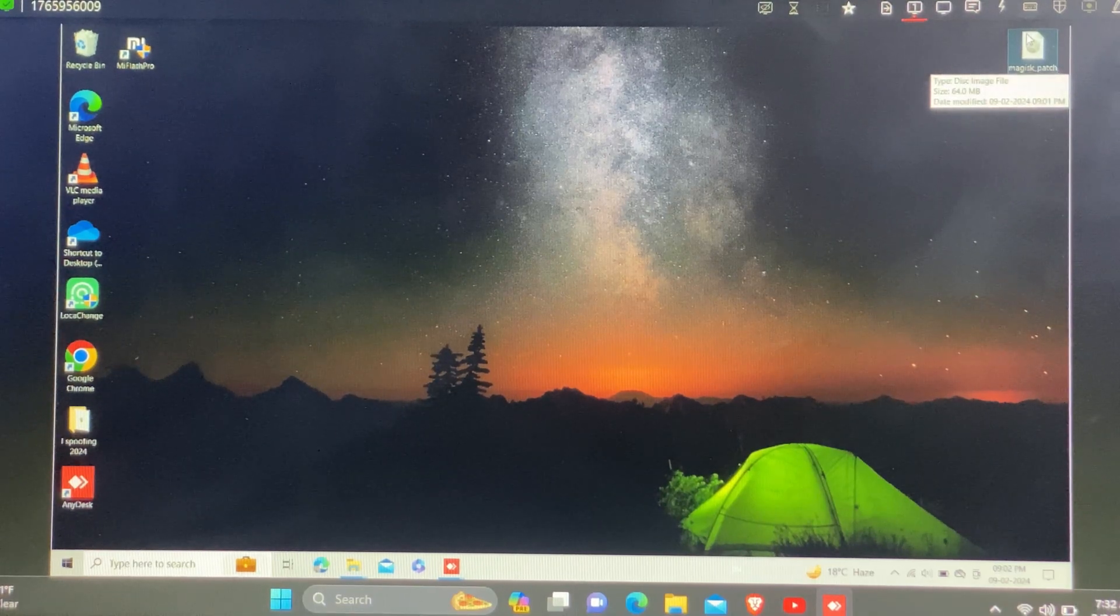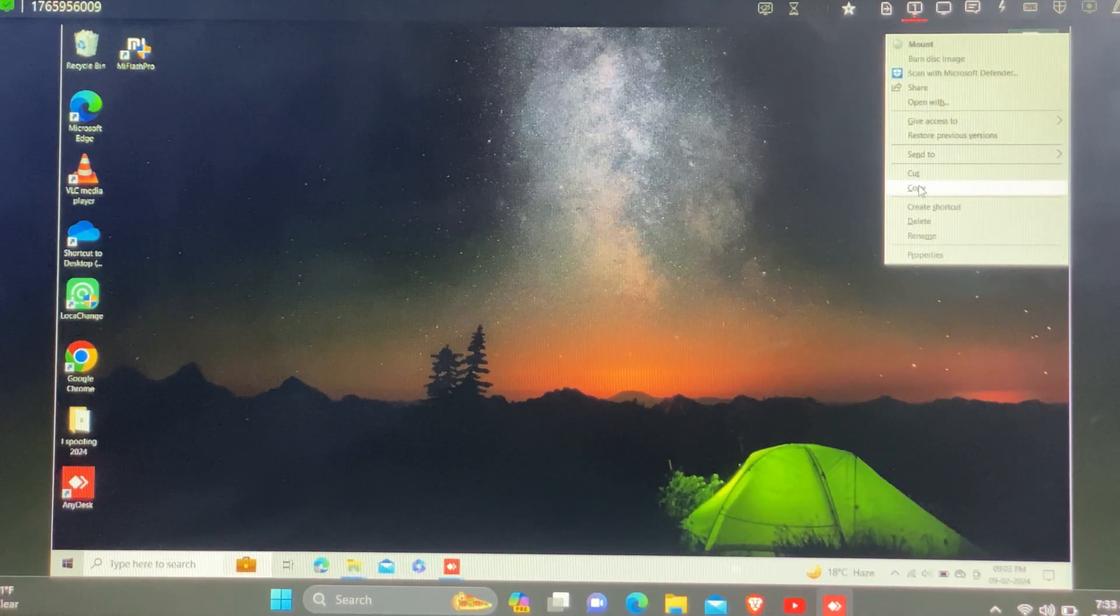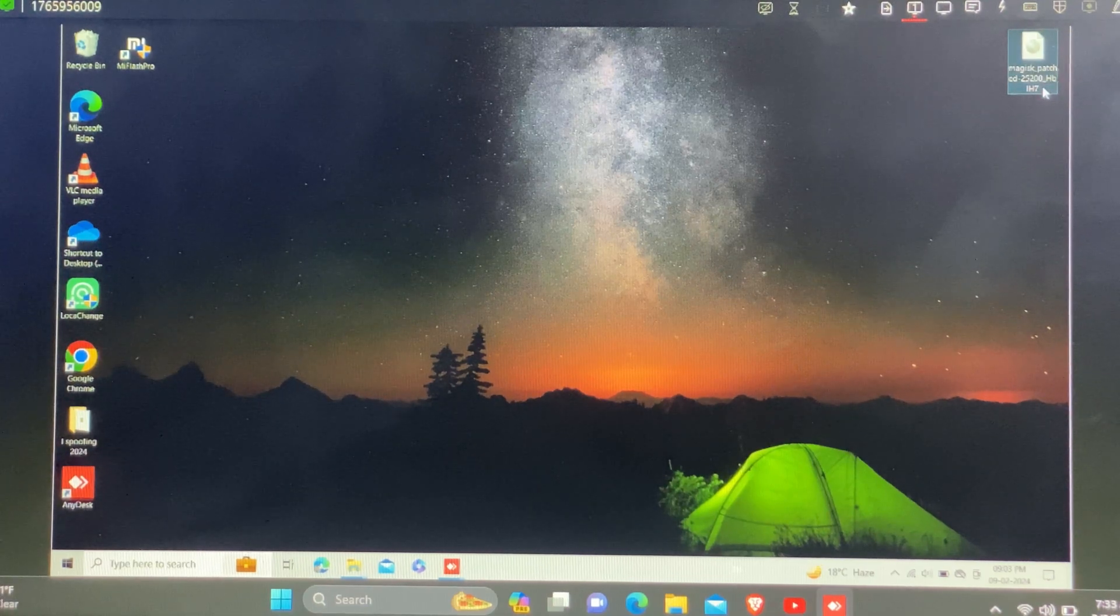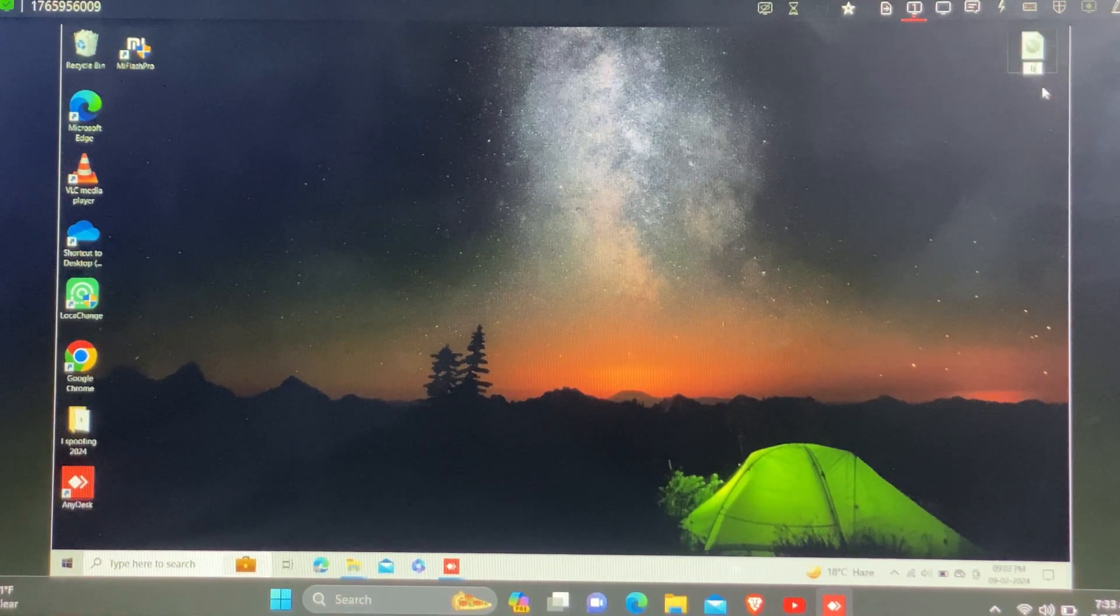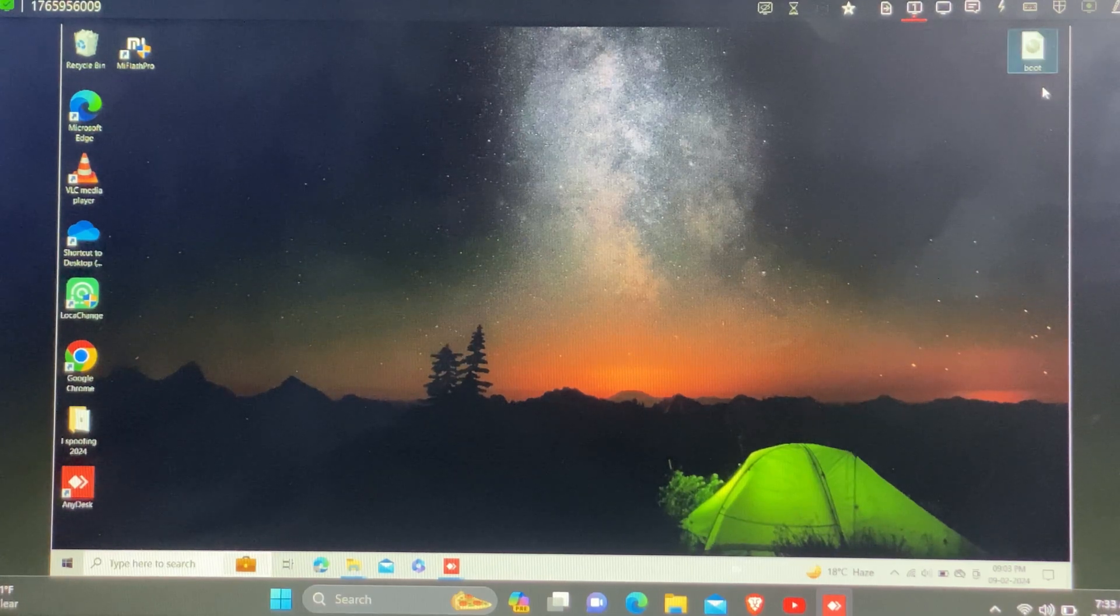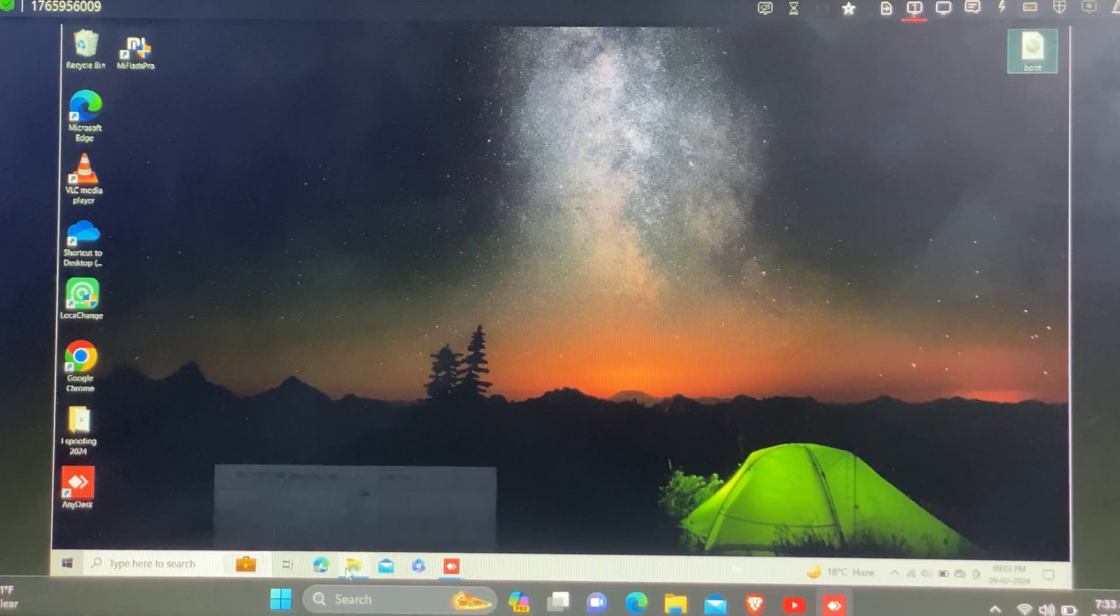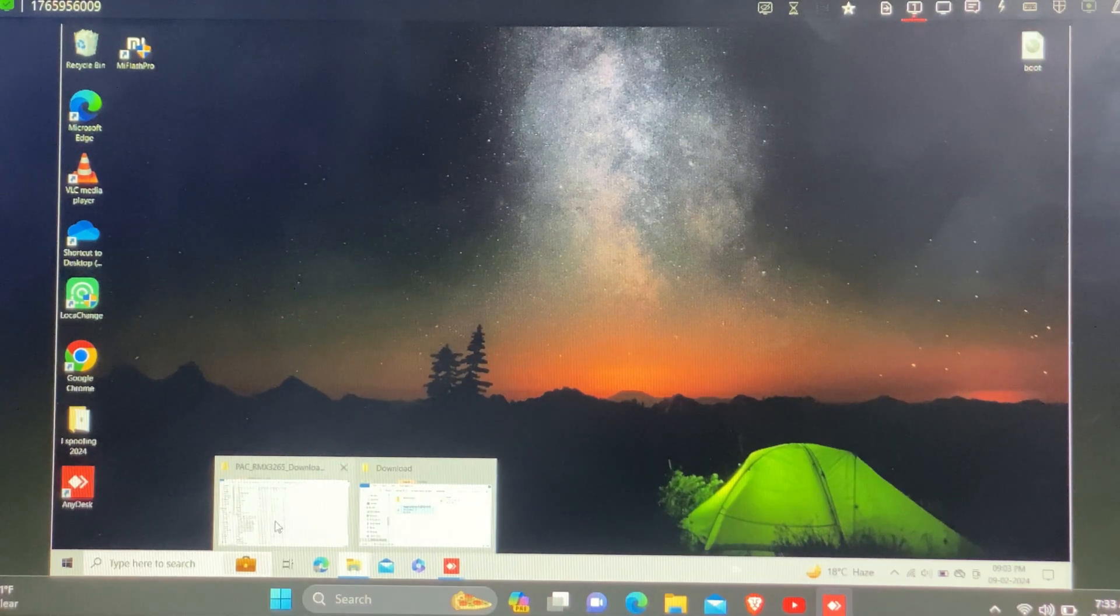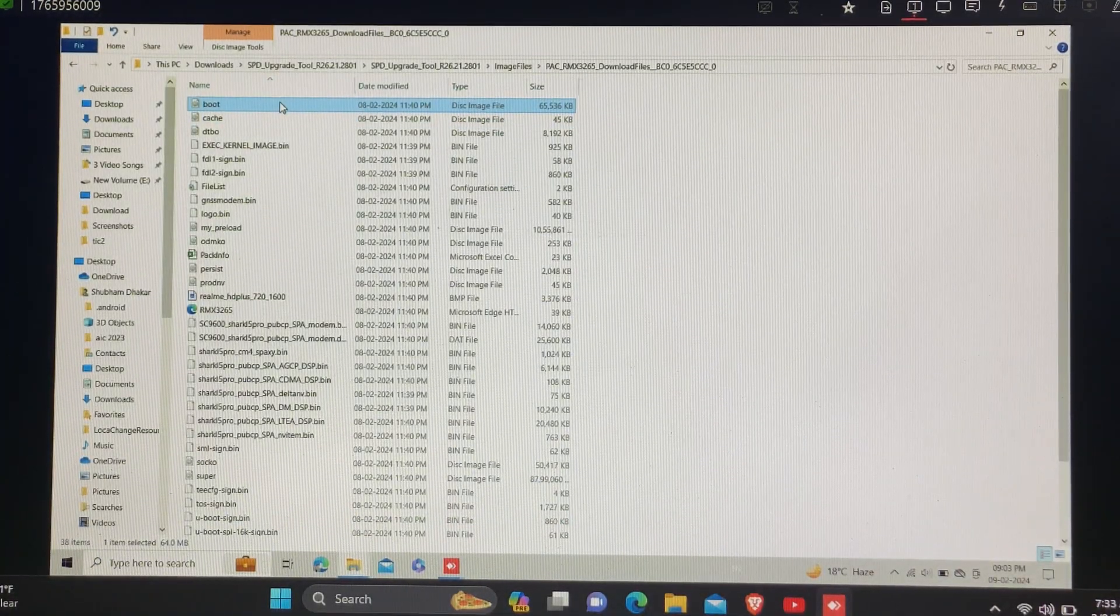Now download the Magisk patch file. I already sent you on Telegram, you can also visit YouTube description and download the boot file Magisk patch file. This is a root file you can root your C25Y by using this. Now open SPD extracted folder and open the image folder.